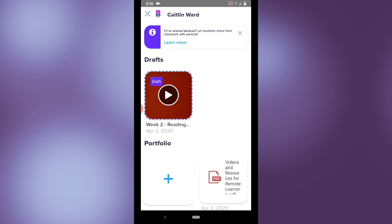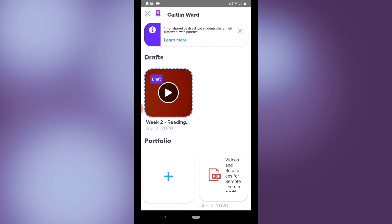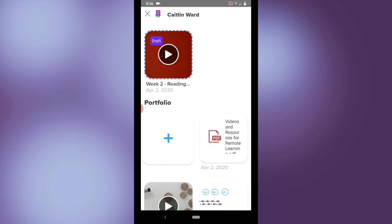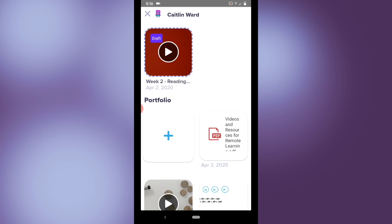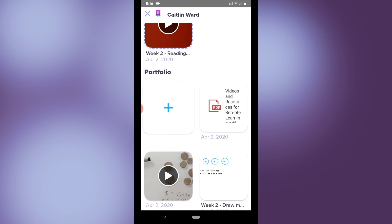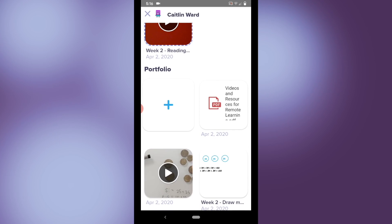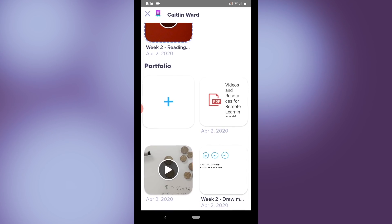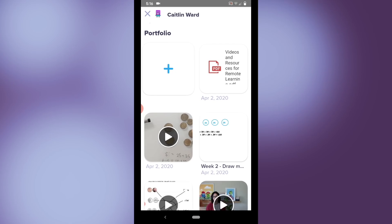I can also add a new post to a student's portfolio. By pressing that blue button, I can add a photo, a video, a drawing, or text — which is a great way to send individualized messages to students to help make them feel a part of your digital remote learning community.